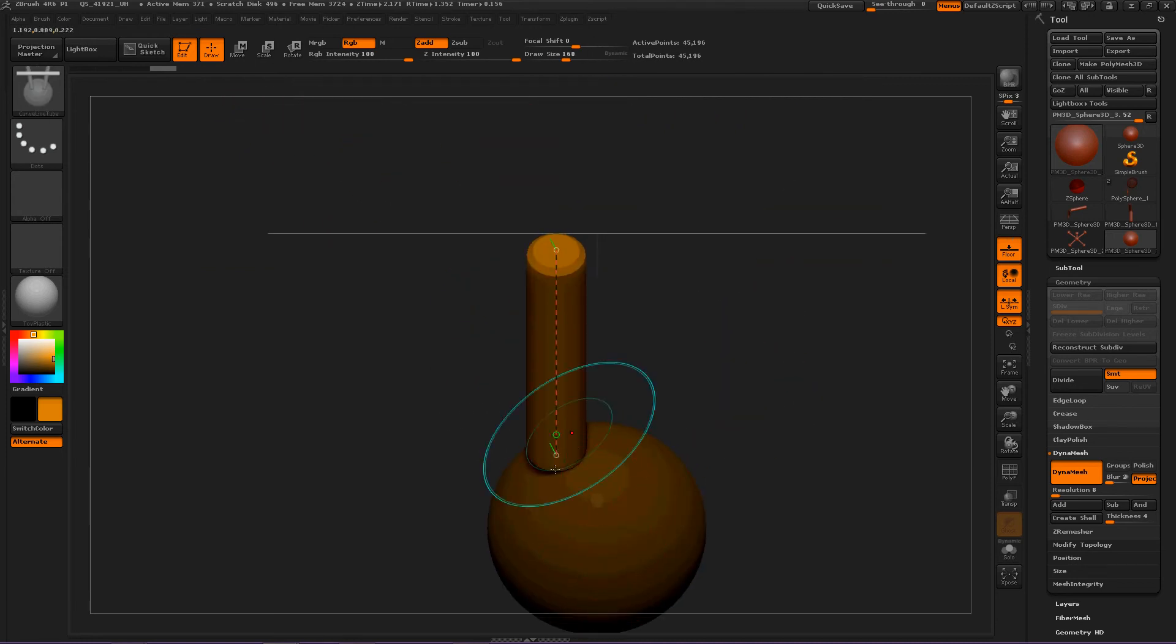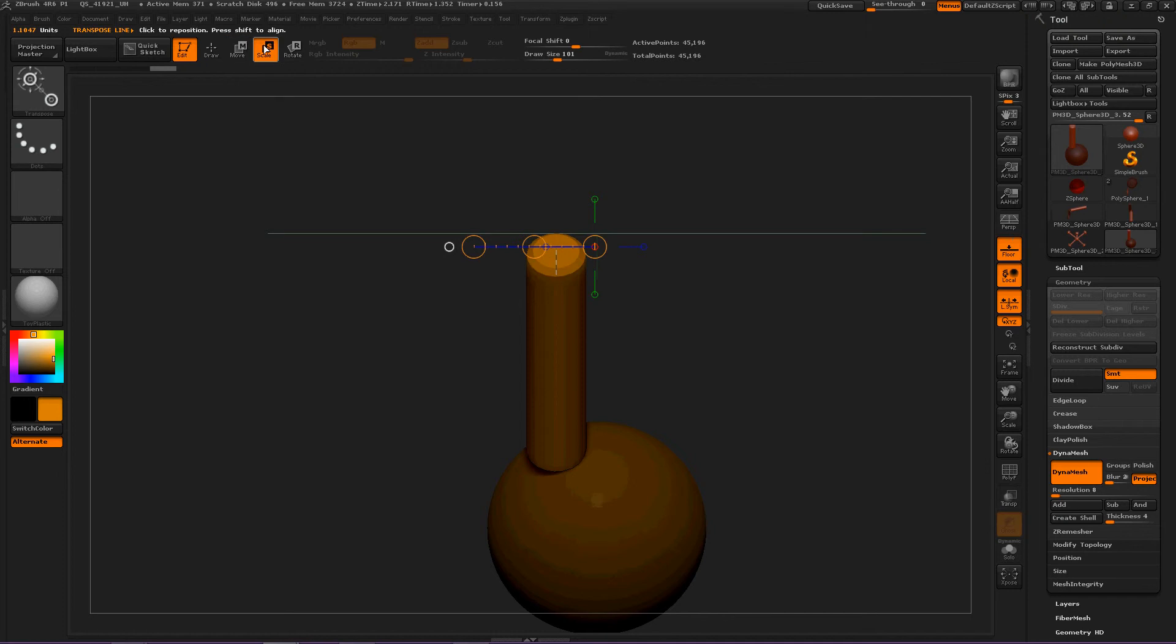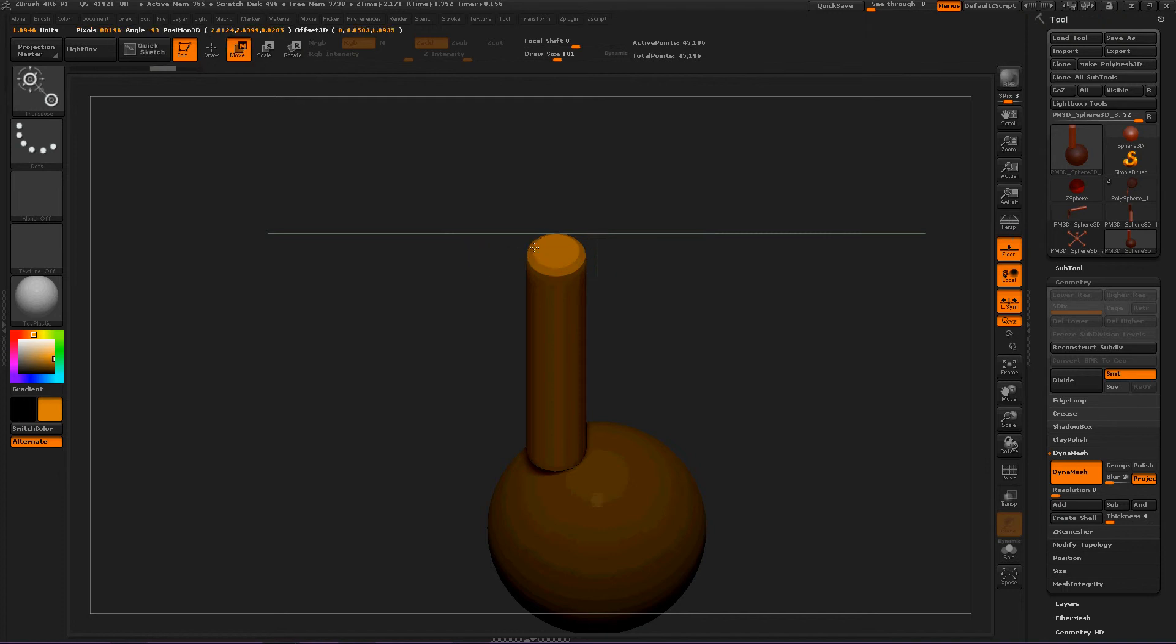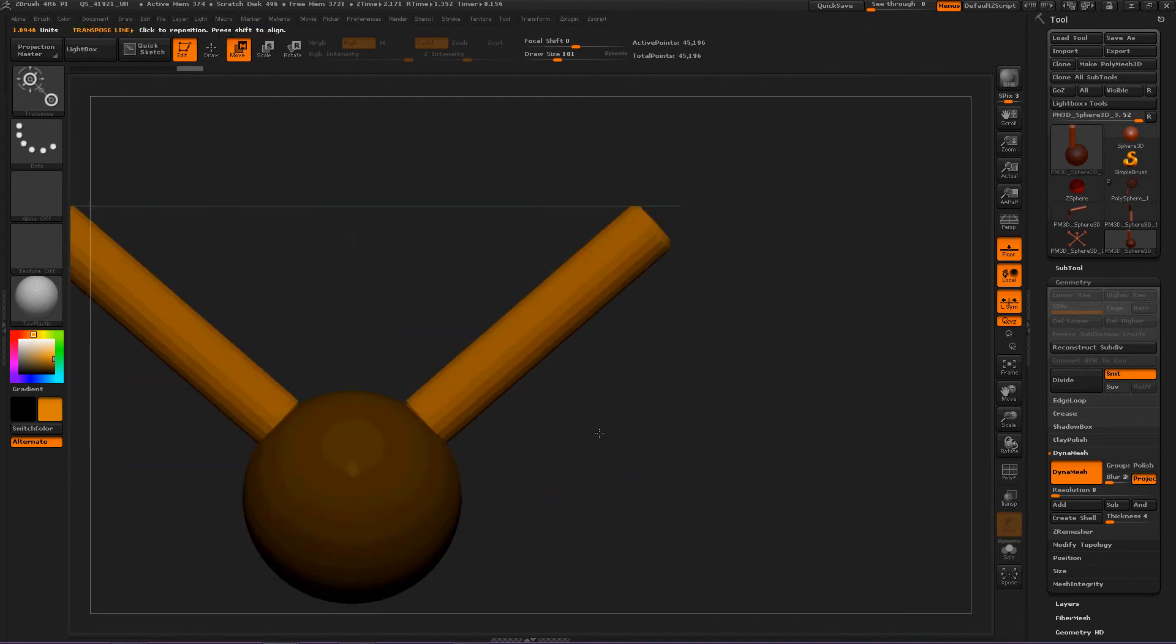we want it to be more in the middle so we can select the Move, Scale, and Rotate brushes to rotate this or move this or scale it around any way we want to. Let's move this in the middle. Okay, that works.